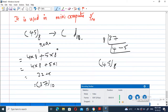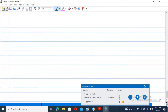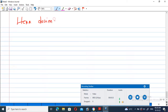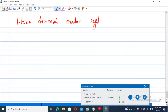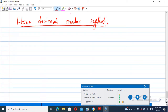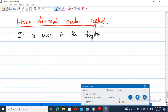Coming to the next number system, which is the hexadecimal number system. In case of the hexadecimal number system, it is mostly used in digital computers — used in digital systems or computers.